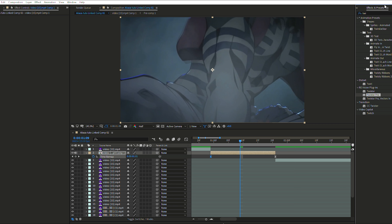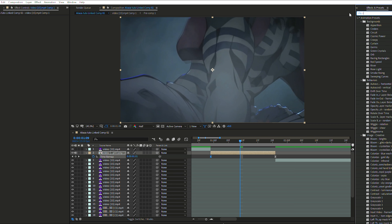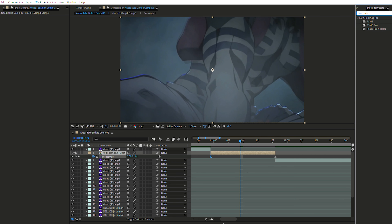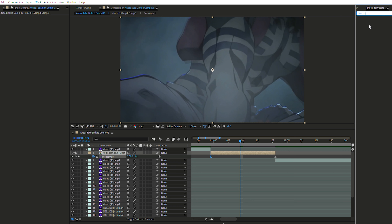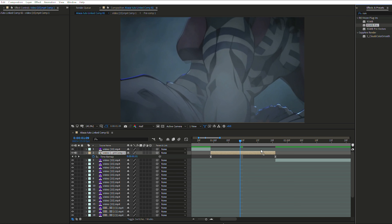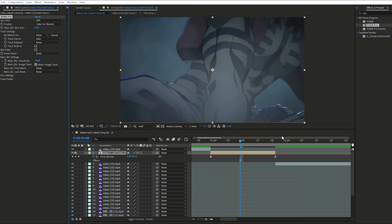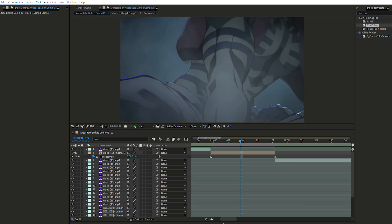Then go into your Effect and Preset panel and type 'RSMB.' This basically adds motion blur — if your clip has any warping, motion blur will reduce it by creating some blur on your clip.